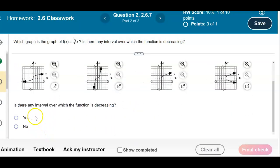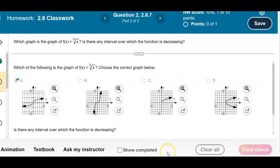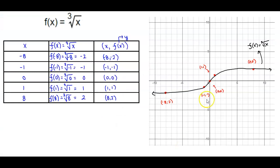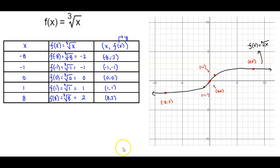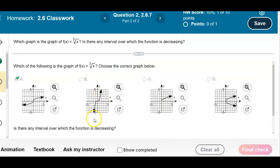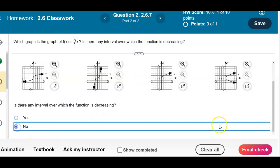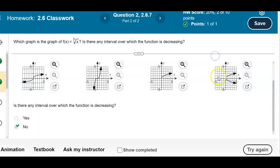Now we need to determine: is there any interval over which the function is decreasing? We always read the graph from left to right. If we follow the graph like a roller coaster, going from left to right we are constantly moving up. That means this function is increasing throughout the entire domain. So is there any part of this graph that is decreasing? The answer is no. And there is our answer.